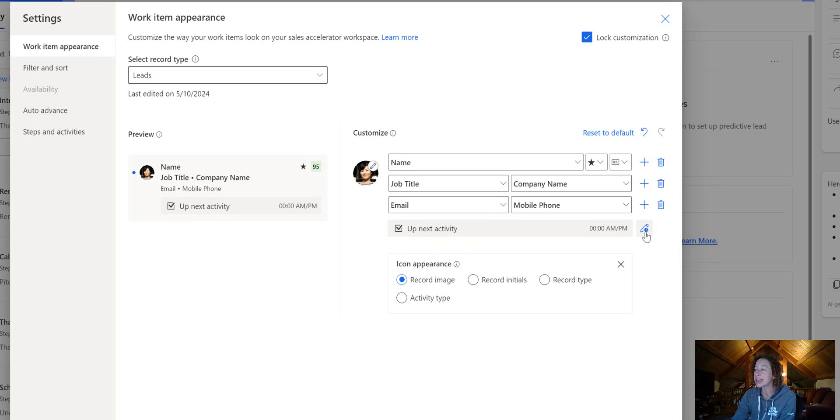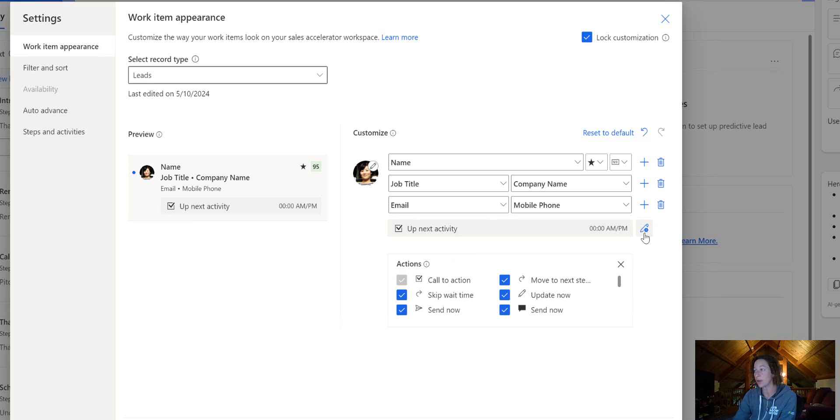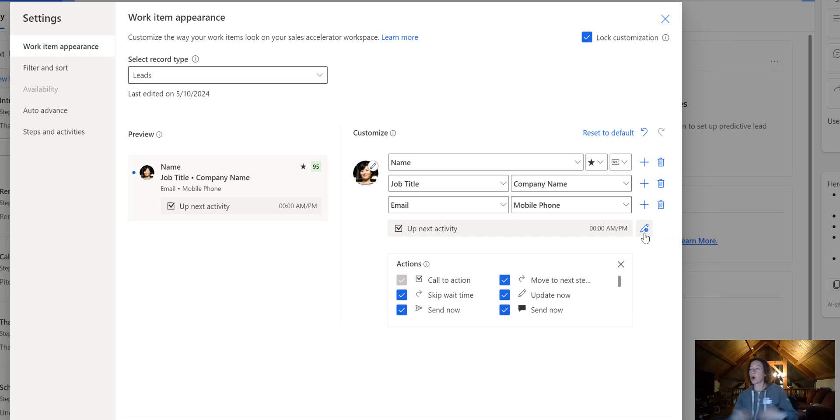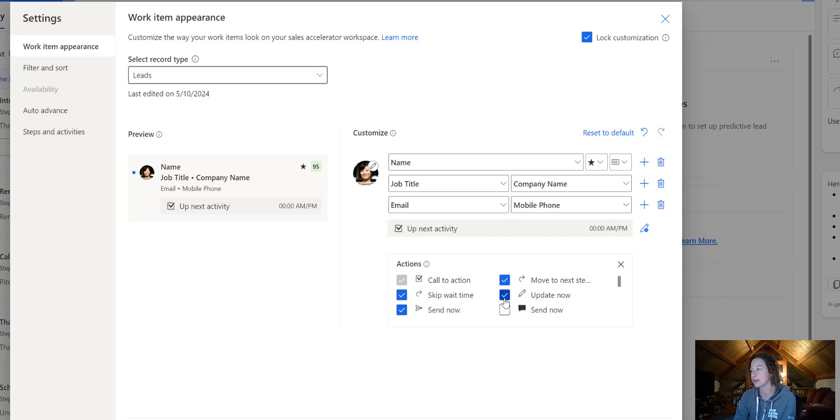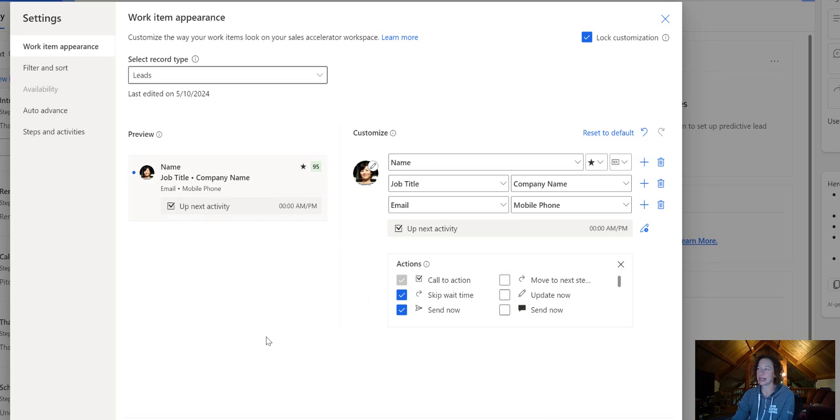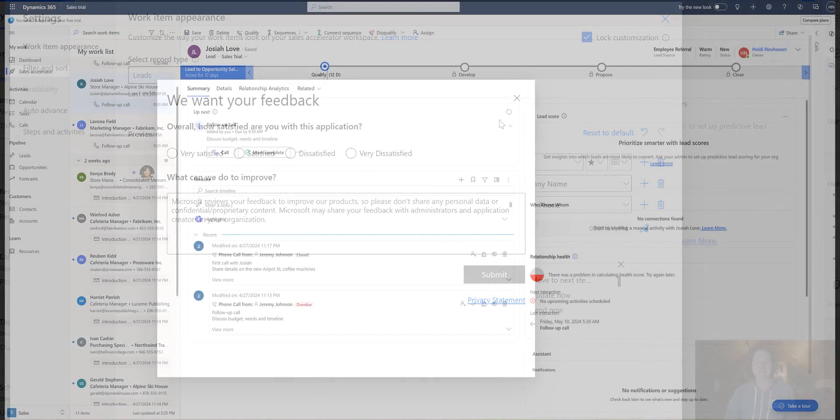Finally, I can click this icon with a pencil to edit the up next activity. By default, they're all turned on. I can turn some off if I'd like. Click save, and then all the details are going to change.